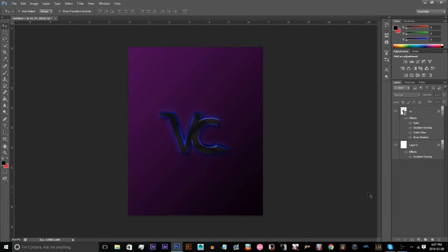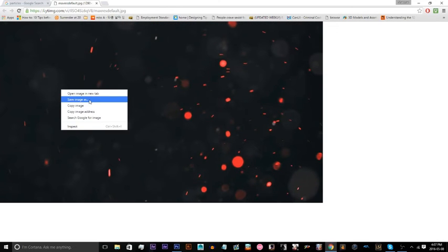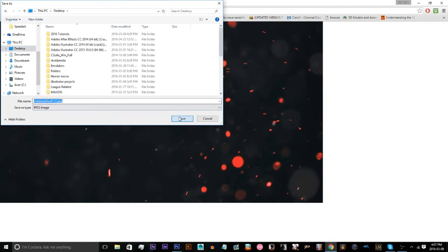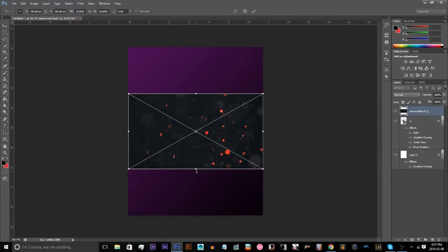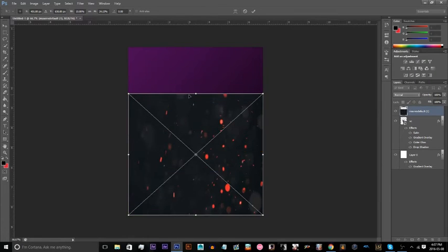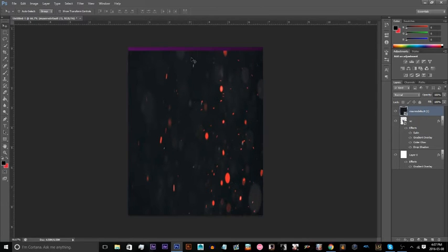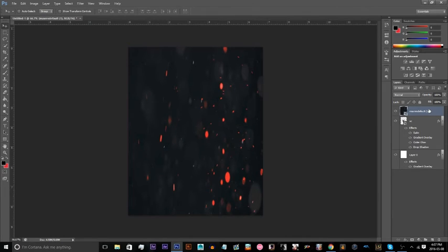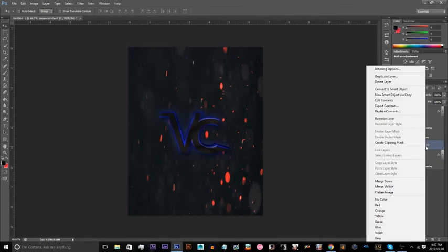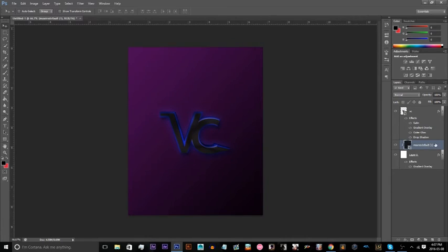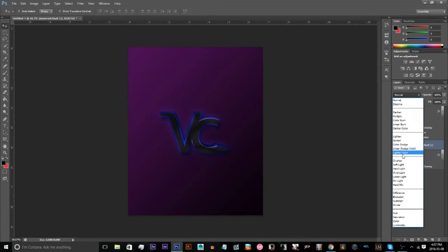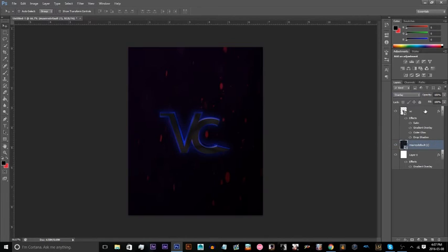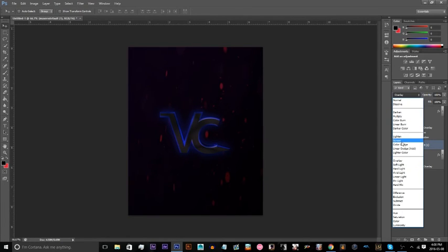Now, another thing you can do is you can also put particles and stuff in the background. So right now I can search up quickly on Google. I can just search up particles. Simply go to images. Take something from here. View image. Save as. Save it to my desktop. I don't even need to go to my desktop. I actually could just do this. Drag it. Put it on here. Right there. Just move up a little more. Then make sure it's on top of the layer. Clipping mask. And then overlay. Actually, you don't even need the clipping mask. Release it. Let's have it on overlay. Or even screen.